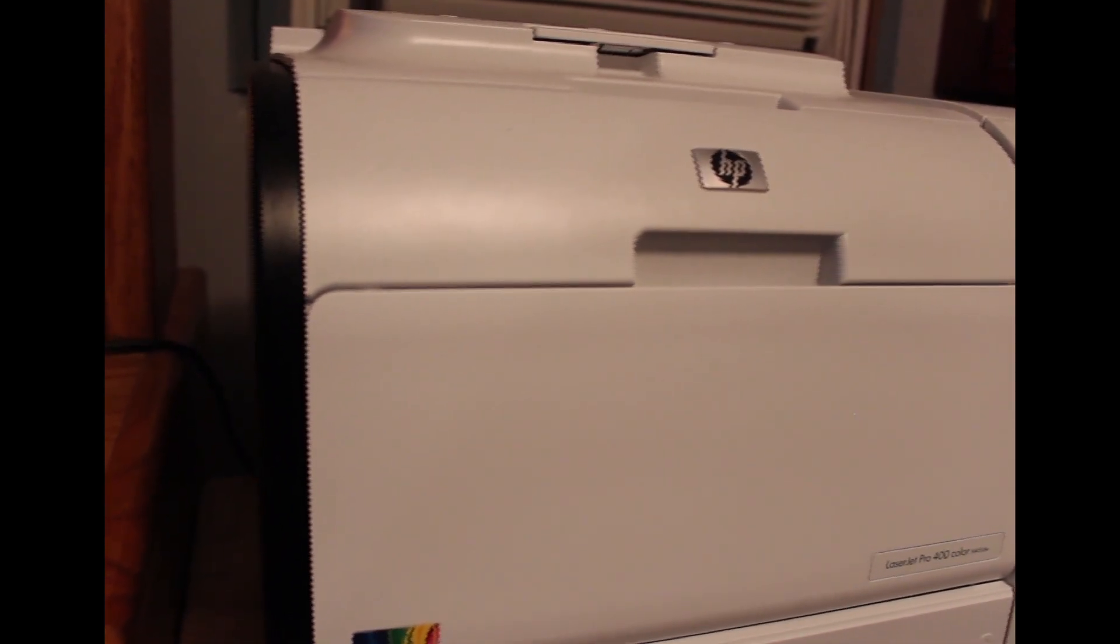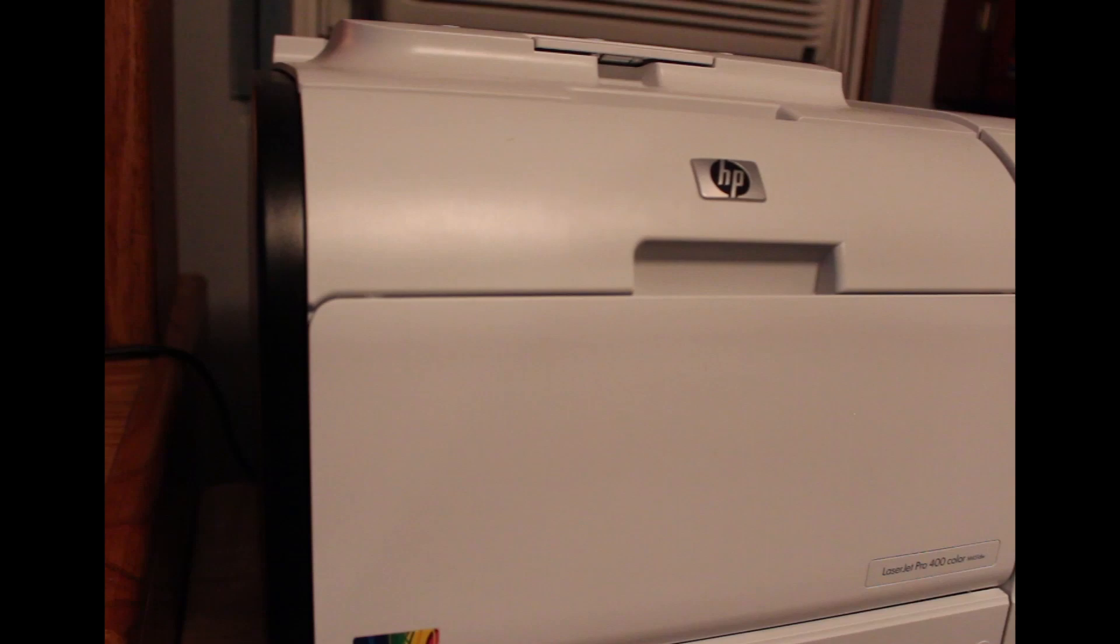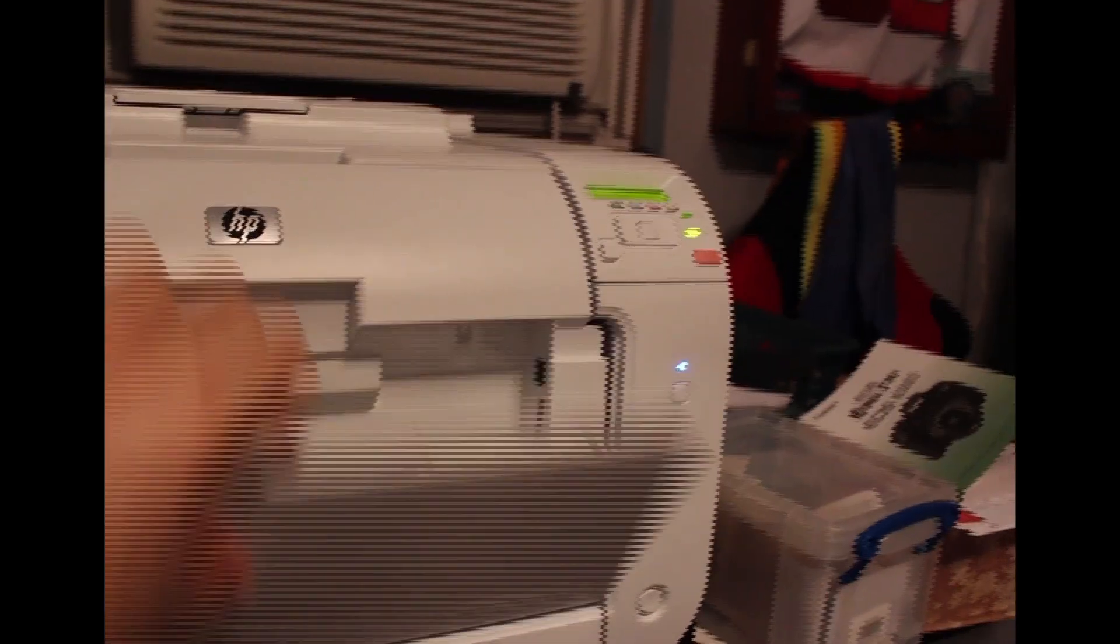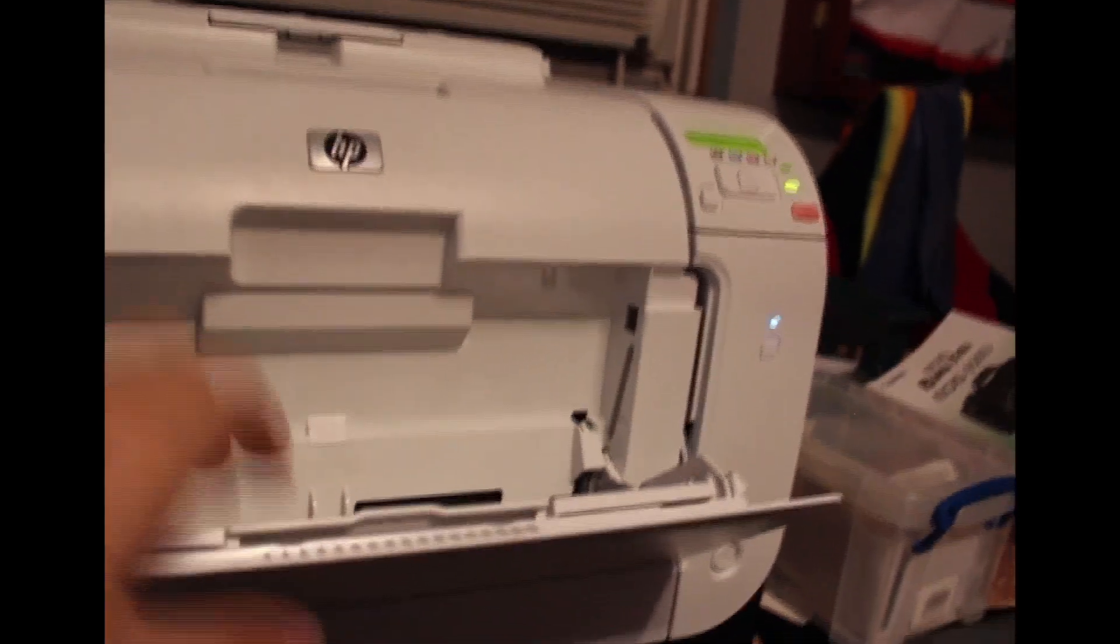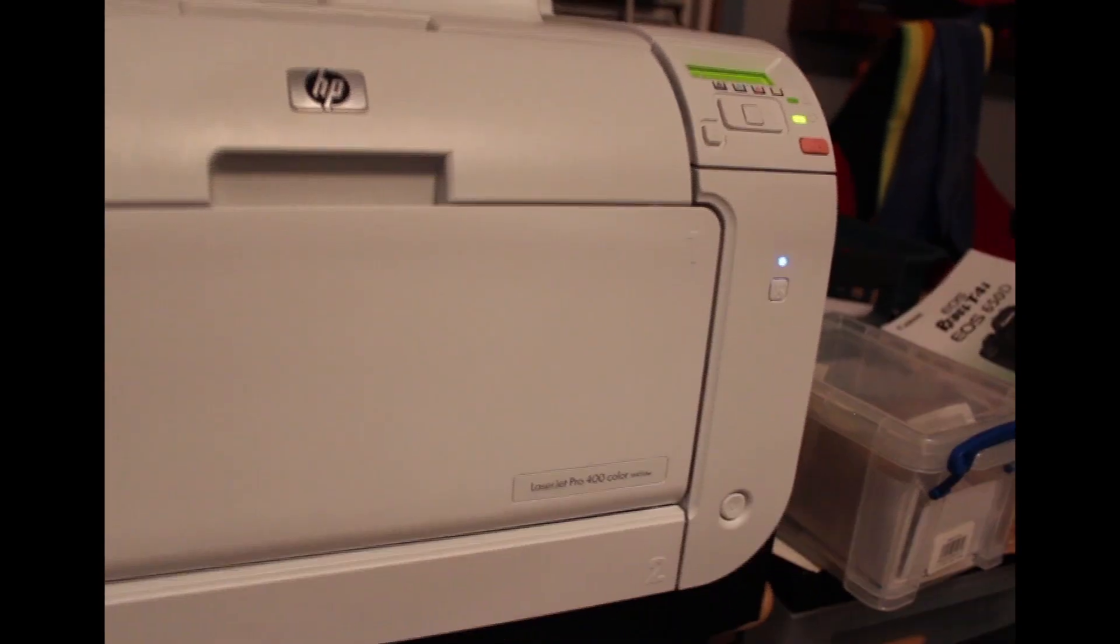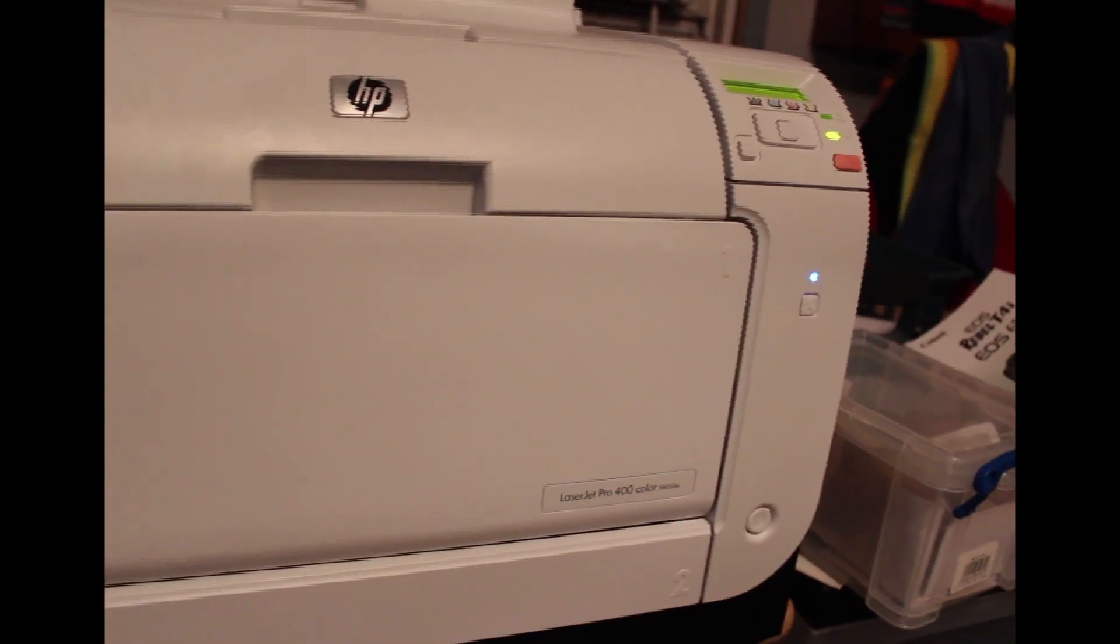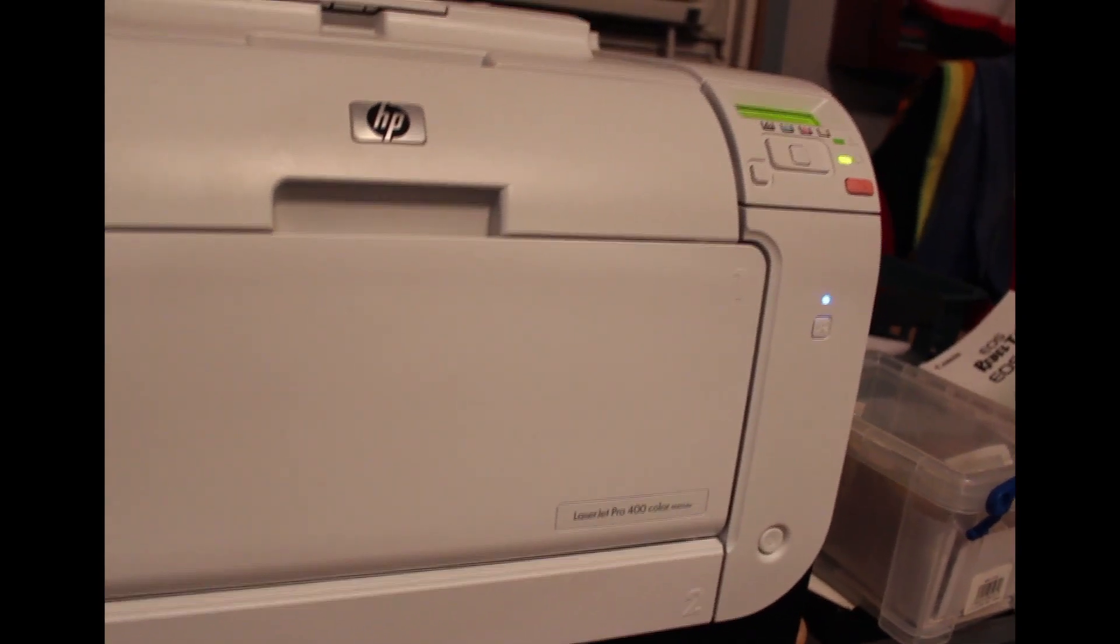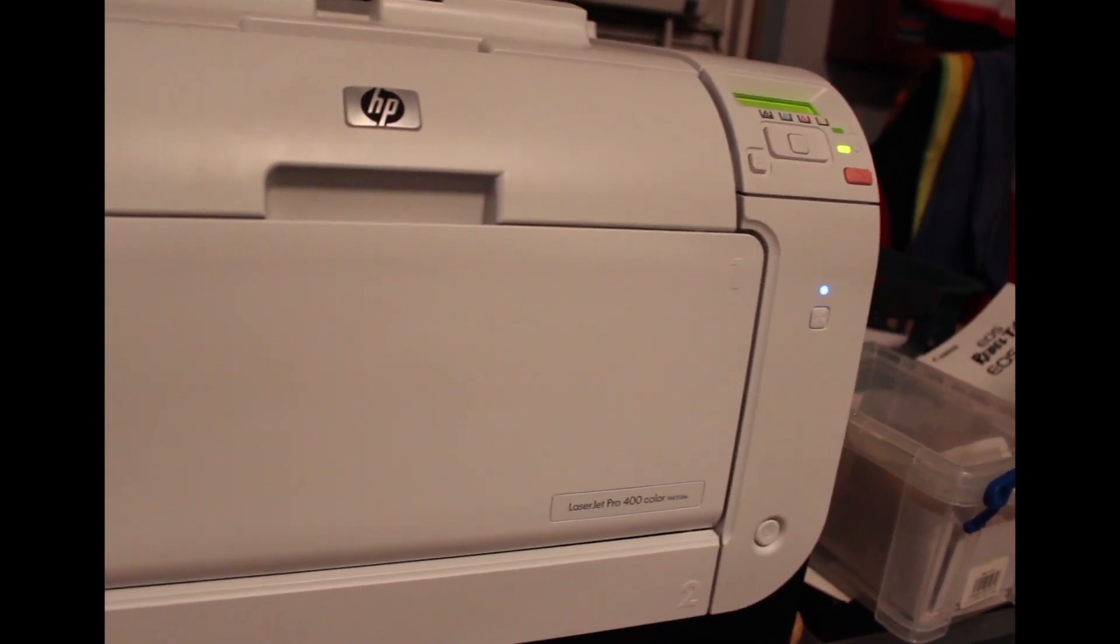I can add trays if I wish. This one is to do envelopes and stuff in here, this is the main tray. If I wanted to purchase an additional tray I can and it just gets connected right under here.